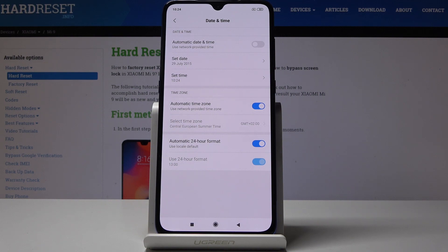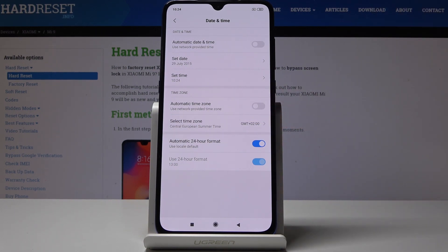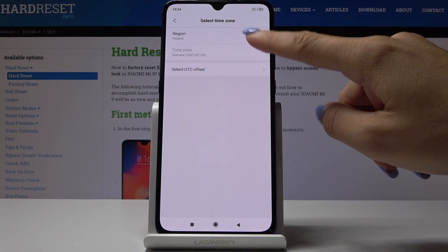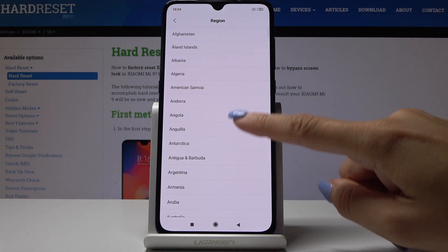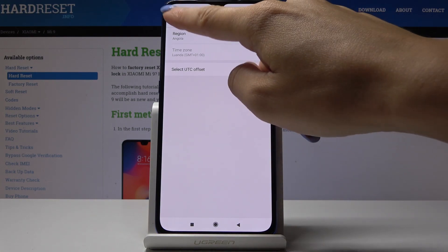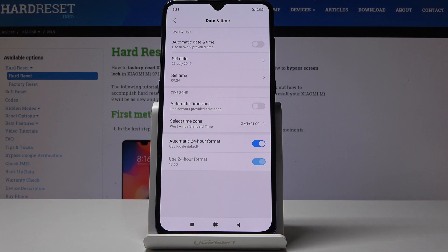Also you can change automatic time zone to one selected manually. Simply click here to deactivate automatic time zone and then select the one that you would like to have. First, select the region and then the time zone if you have a few time zones in the country.